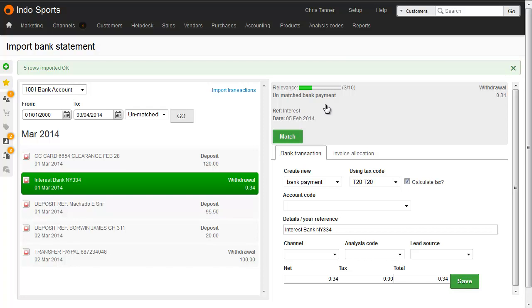If you click a deposit into your bank account, then bank receipts, sales receipts and uncleared sales invoices will be shown on the right. If you click a payment or withdrawal from your bank account, you'll see bank payments, purchase payments and uncleared purchase invoices.